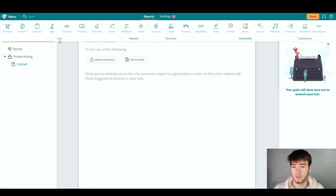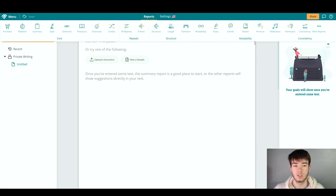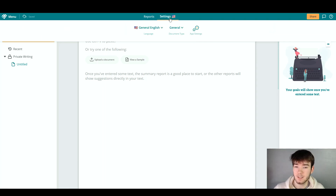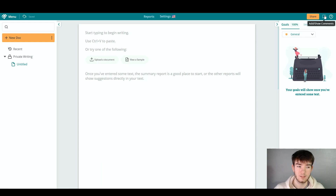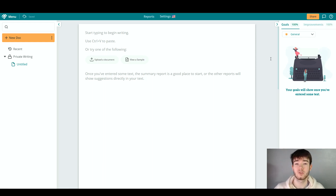The report section has core sections, repeats, structure, readability, and consistency — you want to check back with this once you're actually writing your document. To the right of that we have settings like language, document type, and app settings. Then we have the share button, comment section, and a help section in the top right if you are struggling within the software.